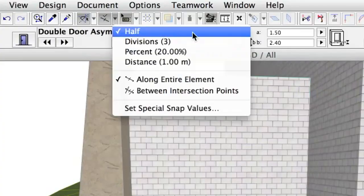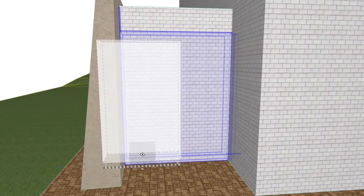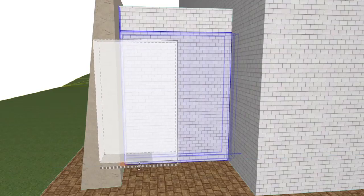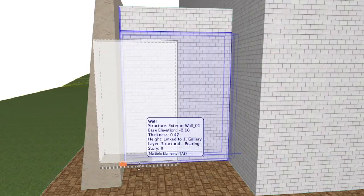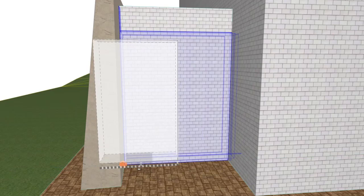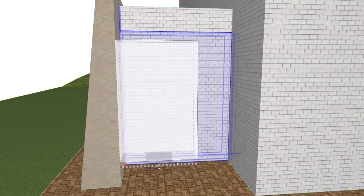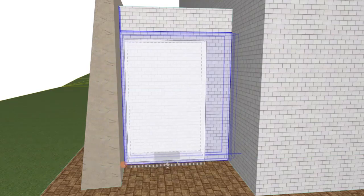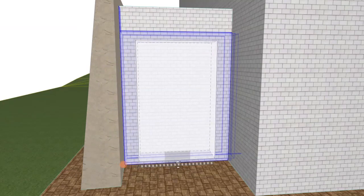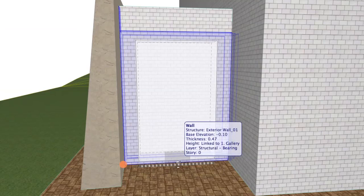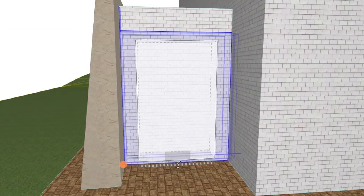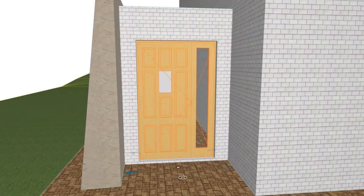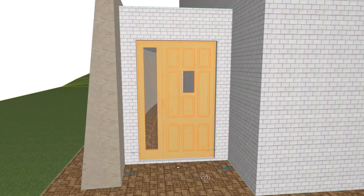With special Snap Points Half Option turned on, move the cursor over the wall segment. Click the appearing Snap Point at the bottom to place the door. The outline of the door appears in the wall.